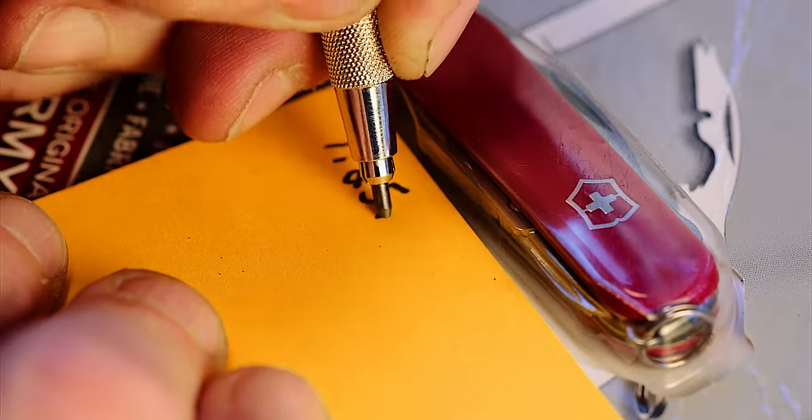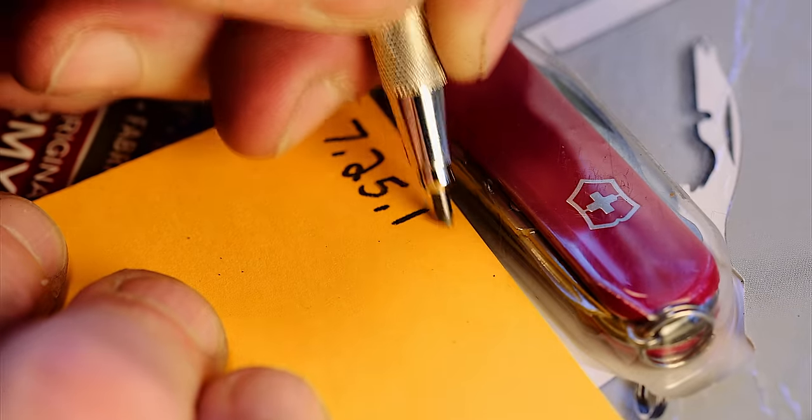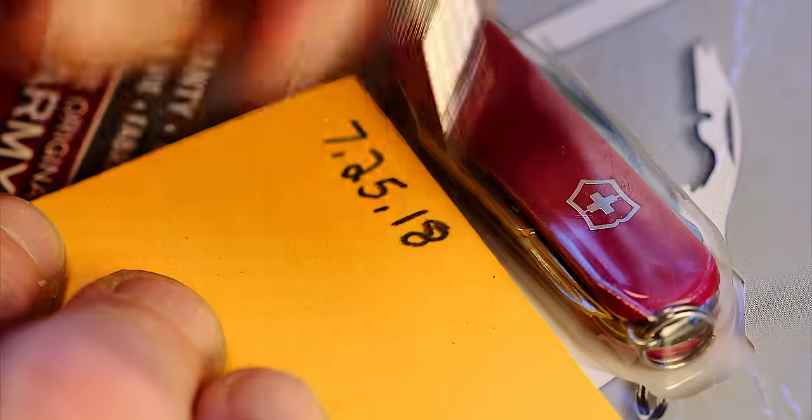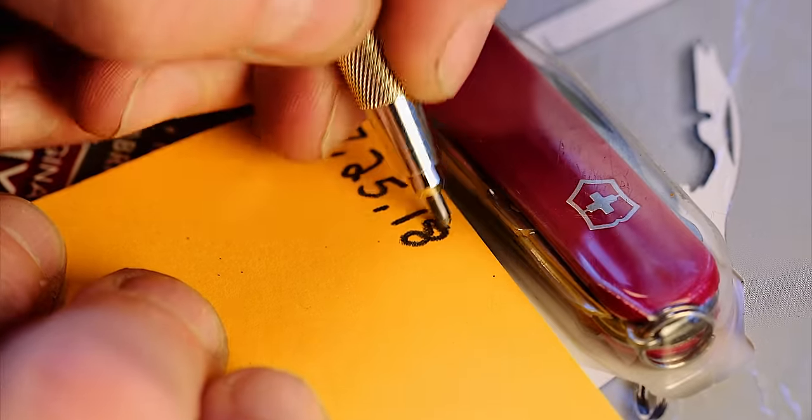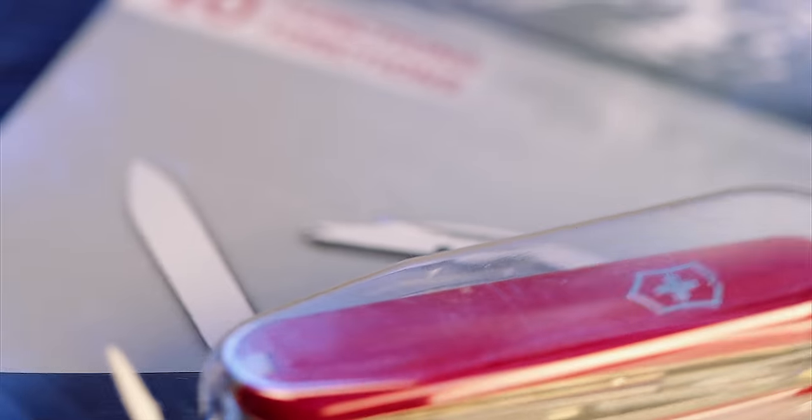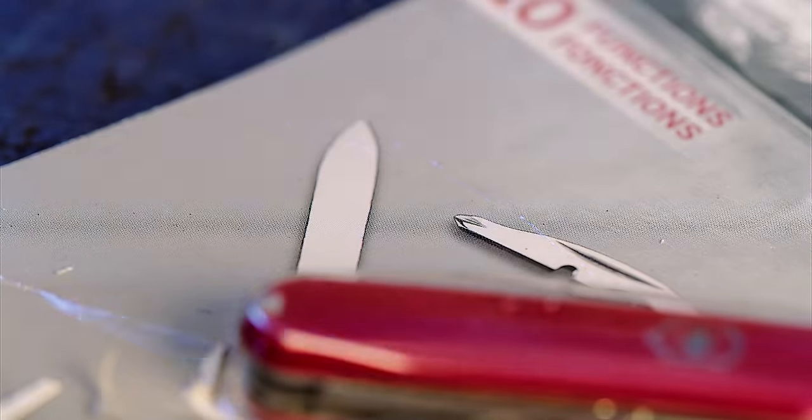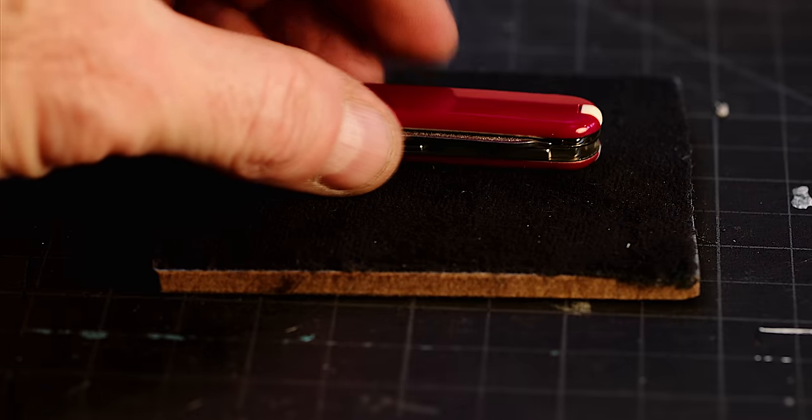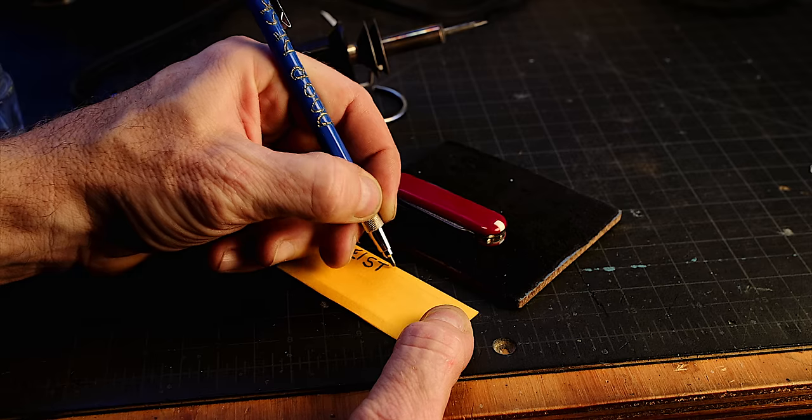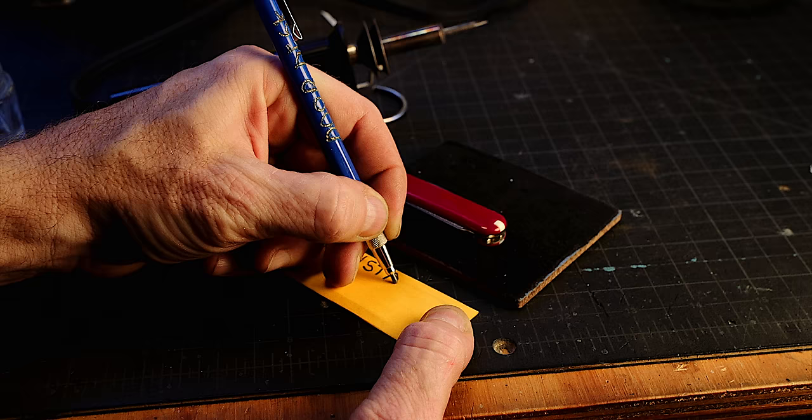I like to practice writing what I'll engrave and make sure it fits on the thing I'll be engraving. I'll be engraving both sides of this Swiss Army knife. This one's called a Rambler. Great names for these things.